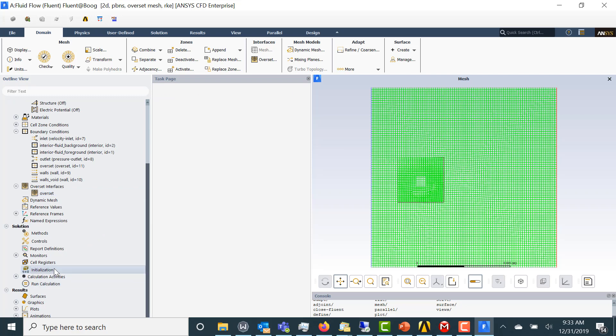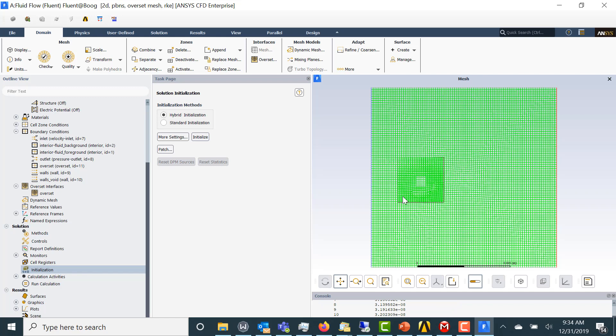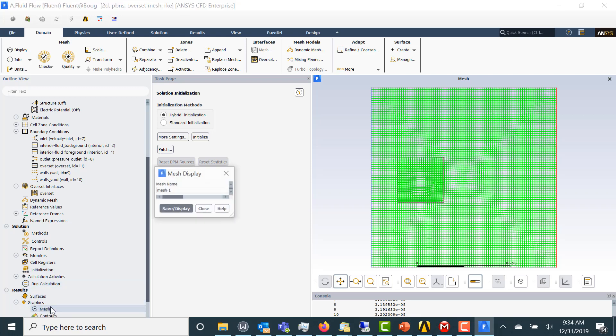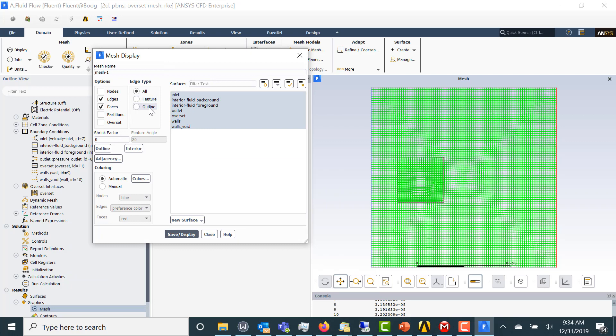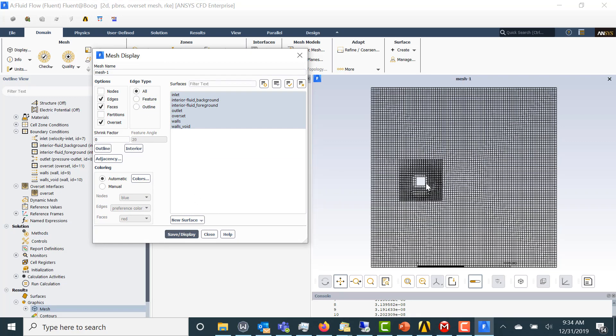Now let's initialize it. Now I want to show you the mesh. Once the solution has been initialized, then you can actually see the Overset mesh by clicking here on Overset. And you can see that the void has been subtracted from the domain.